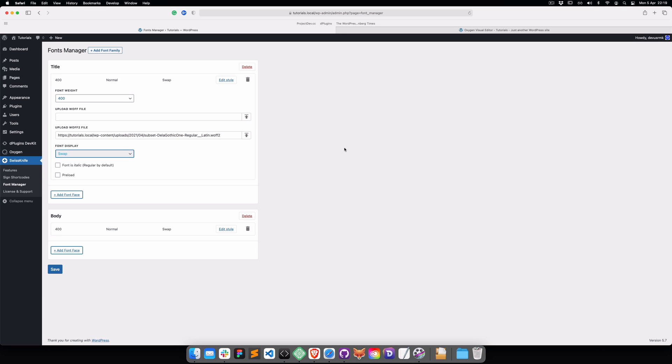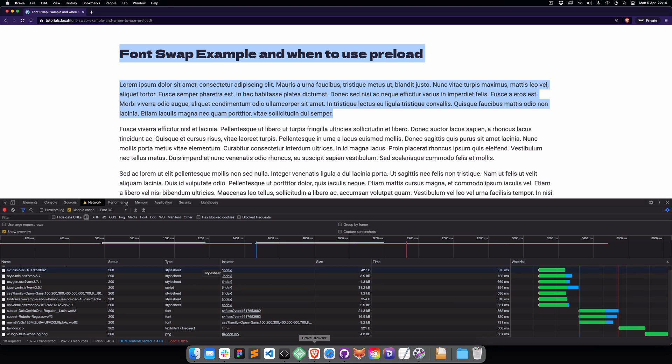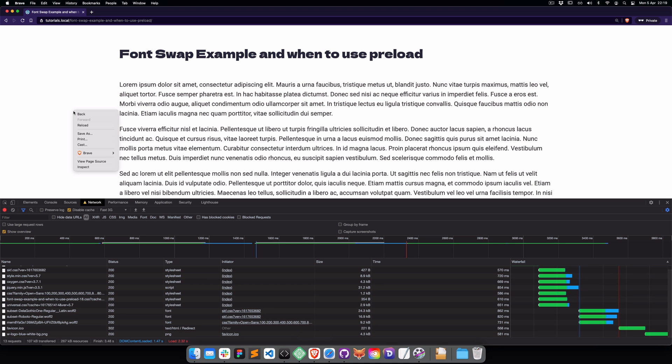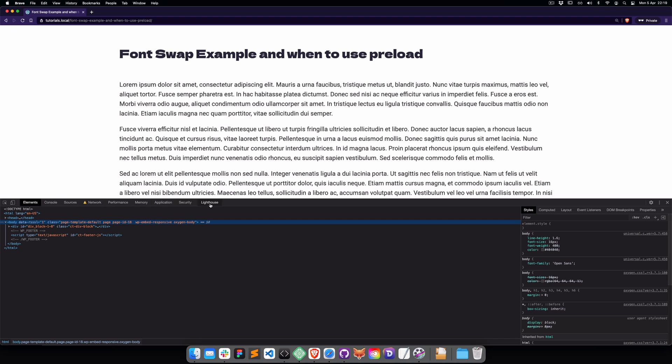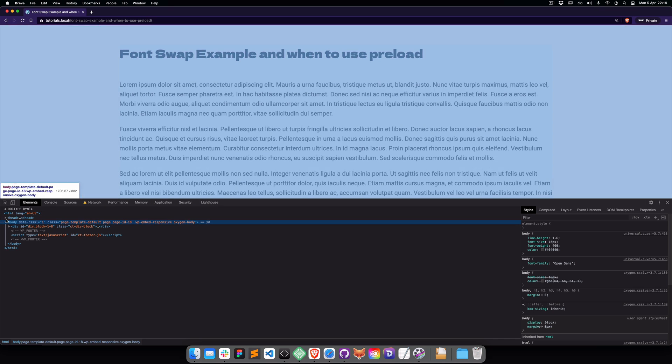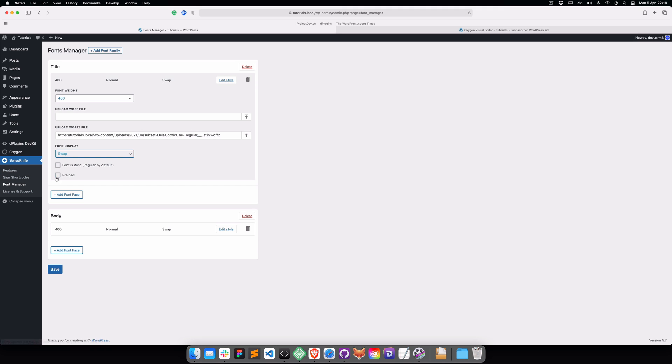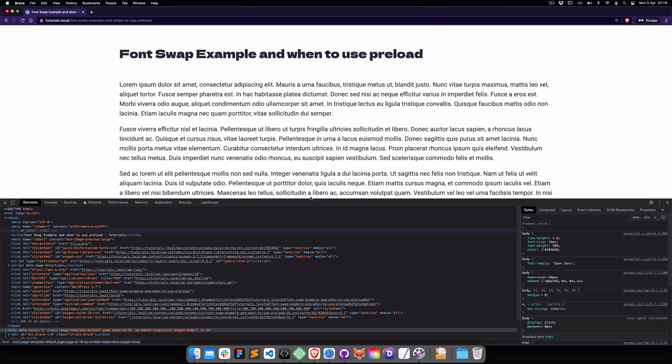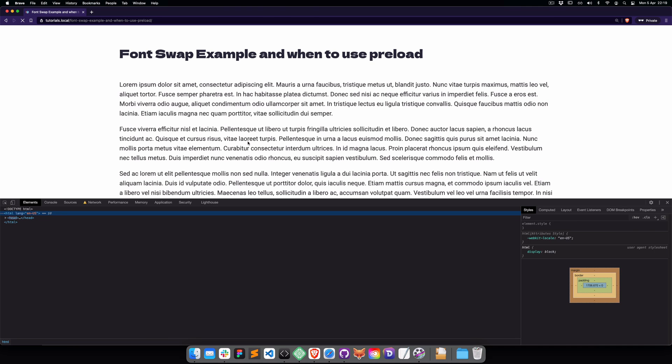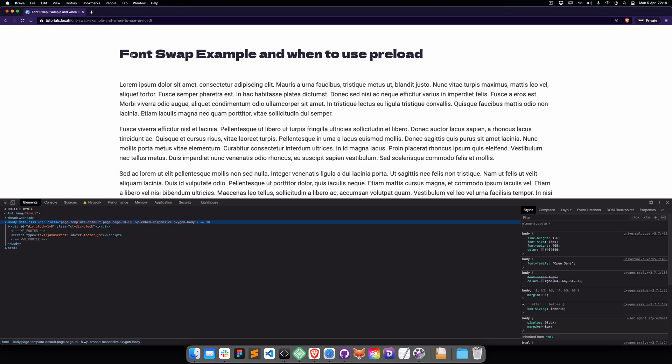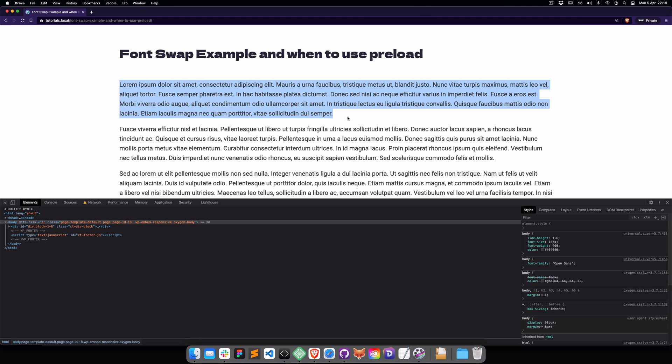For the end, let's talk about preloading the font. If we go to the Elements head, let's preload only the Title, because if we refresh it again, you'll see the biggest switch was on the title, but you didn't see it too much on the body font.